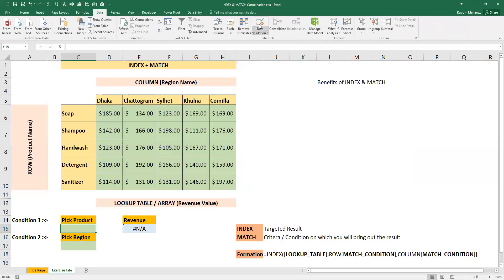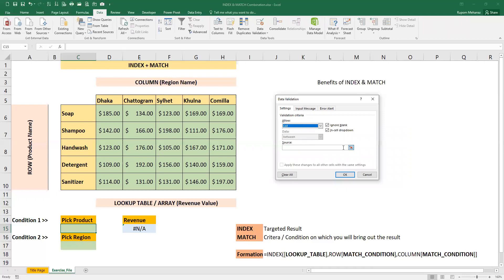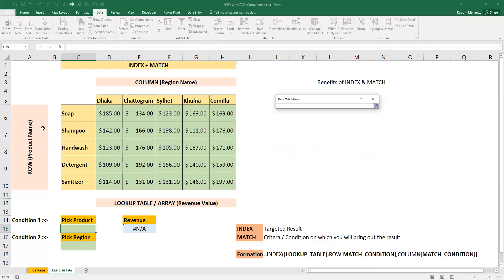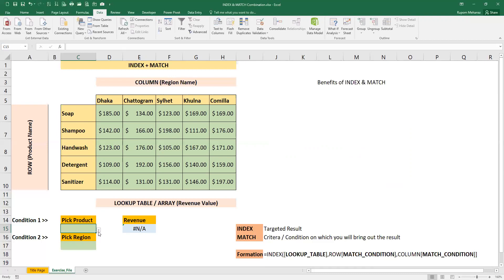First, click on Data Validation. After clicking on Data Validation, we will select any value from the list. In the source, we will select the product. Then we will select OK.